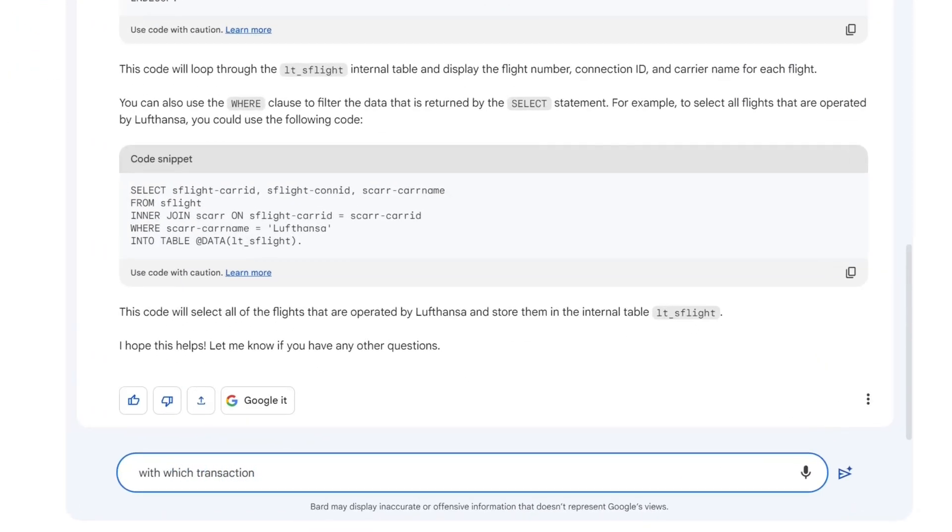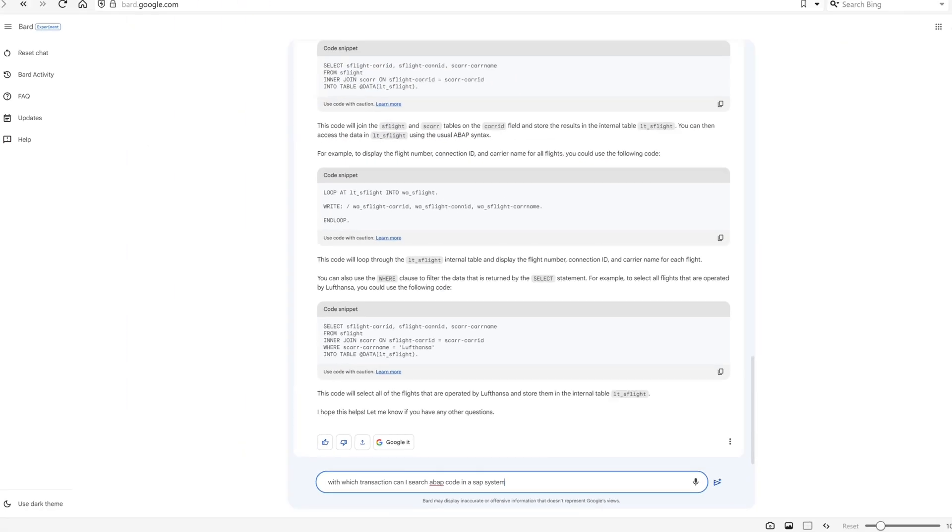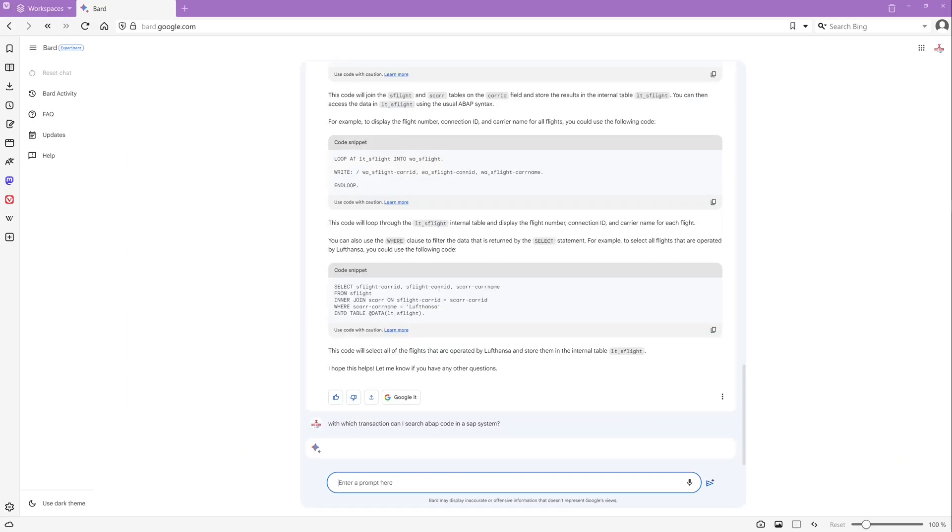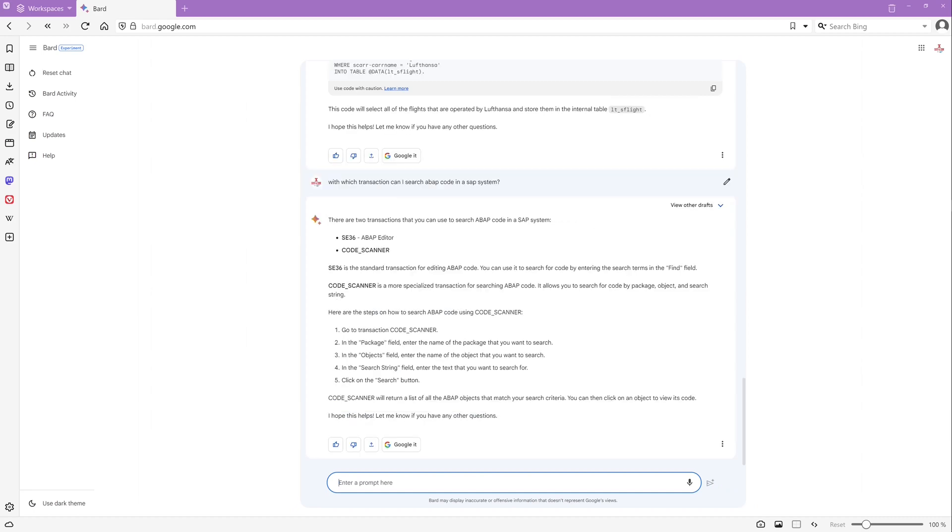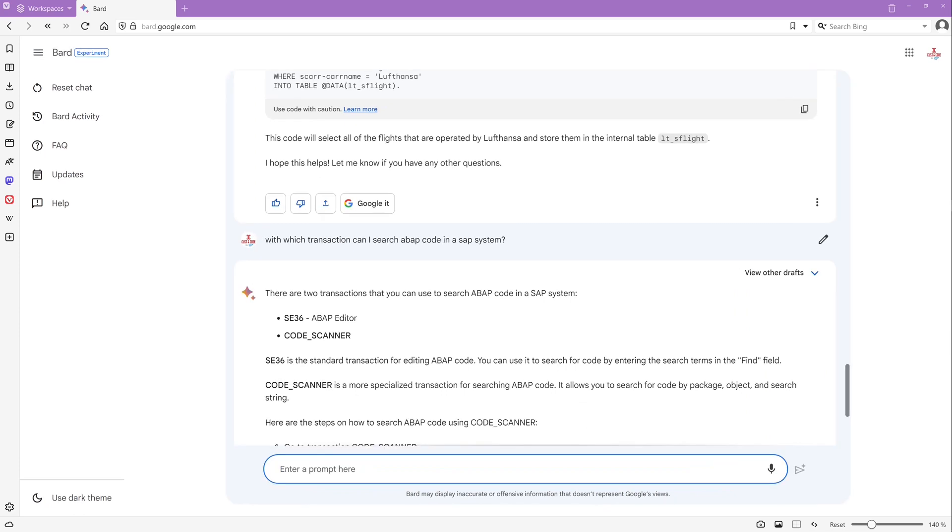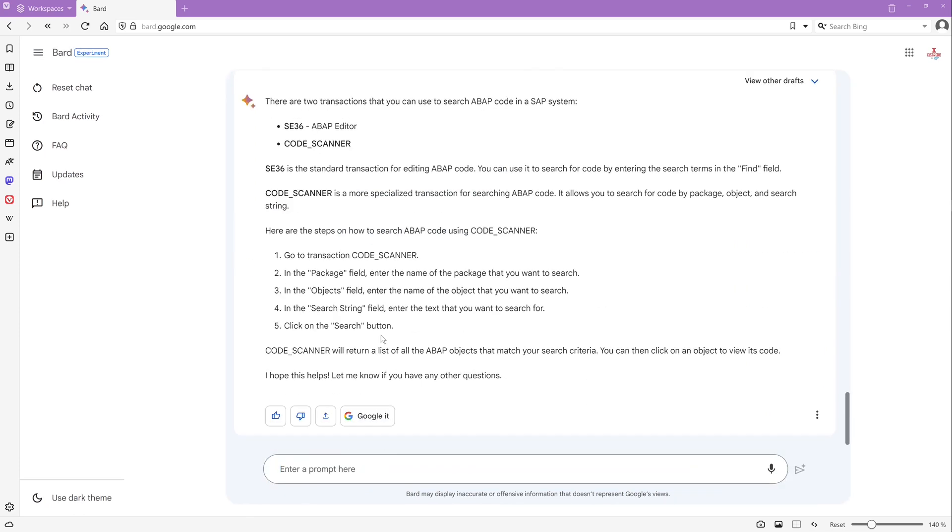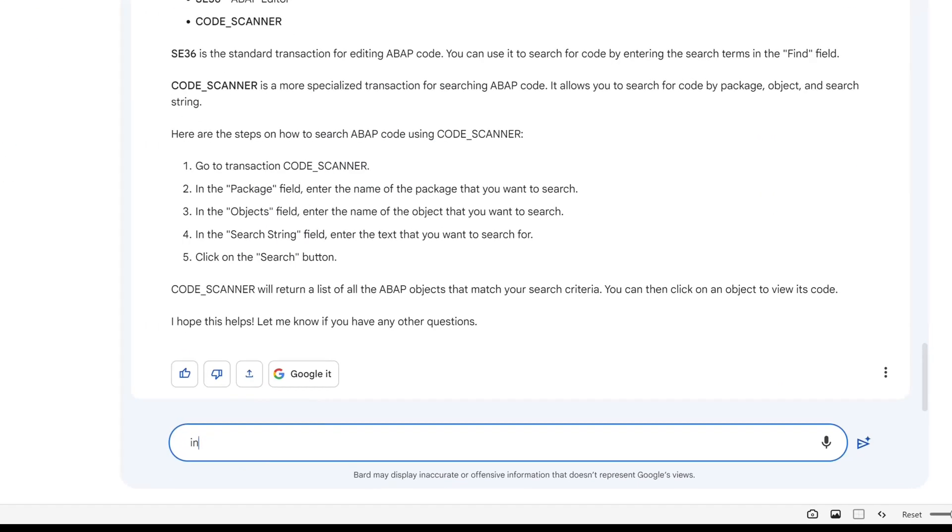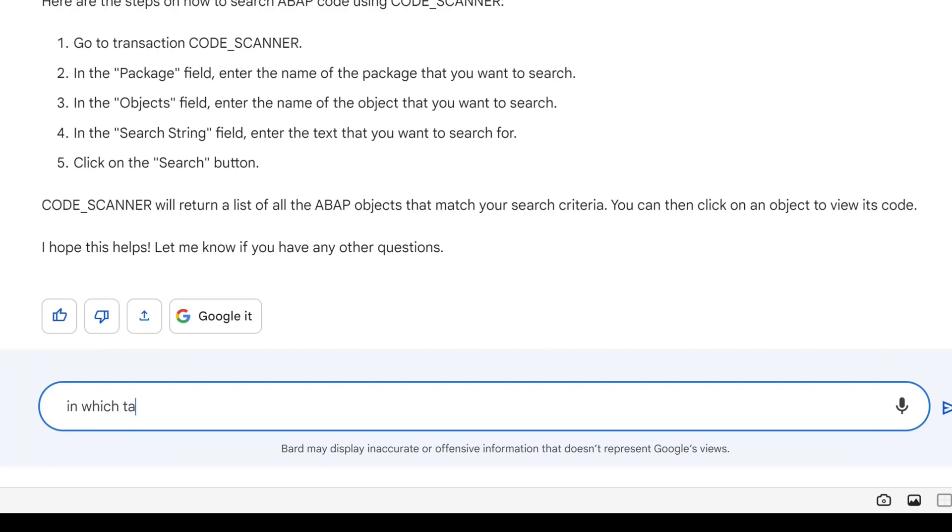Next question is, I want to know with which transaction I can search ABAP code in an SAP system. And we should get the transaction name code scanner. Yes. Here it is. With this transaction we can search for ABAP code.